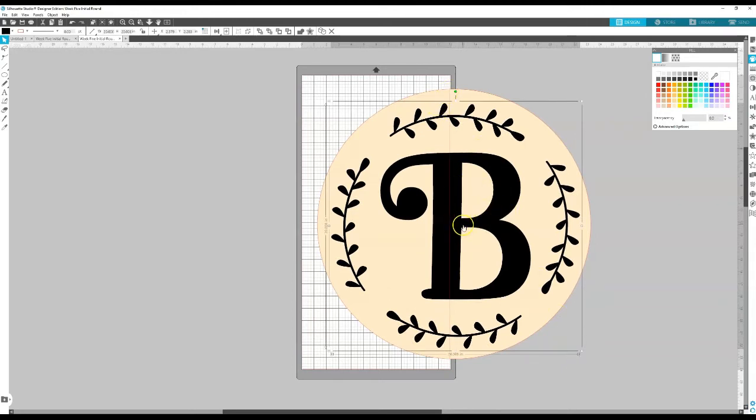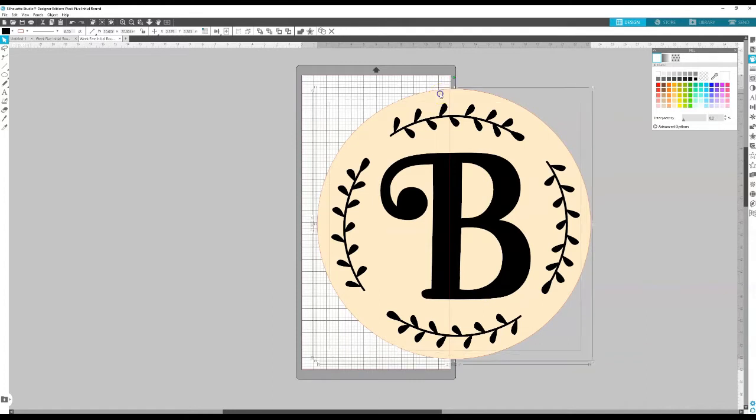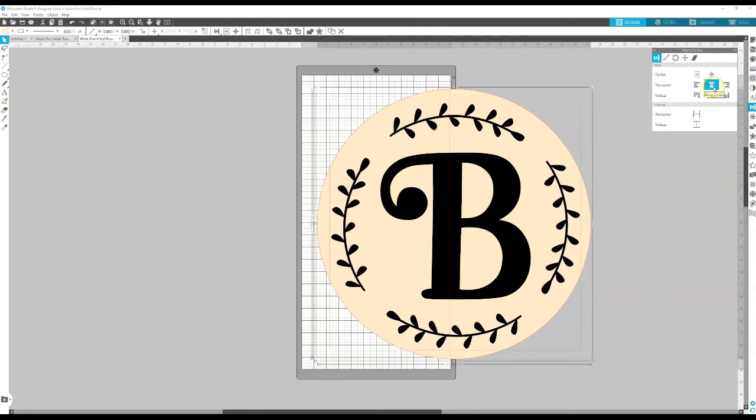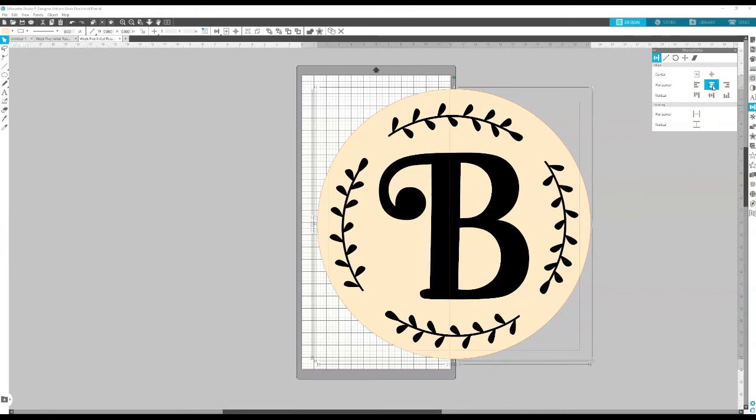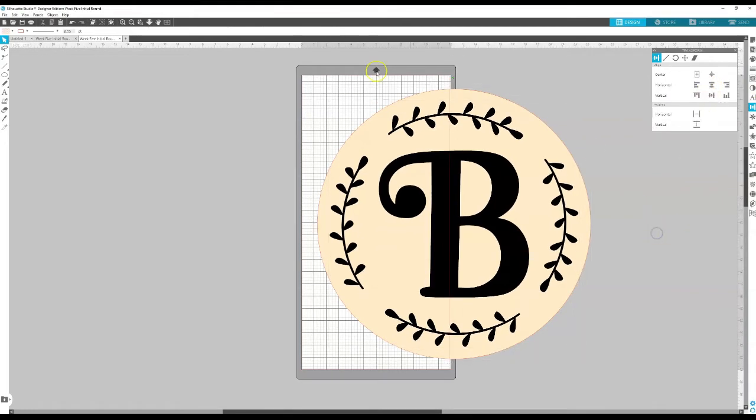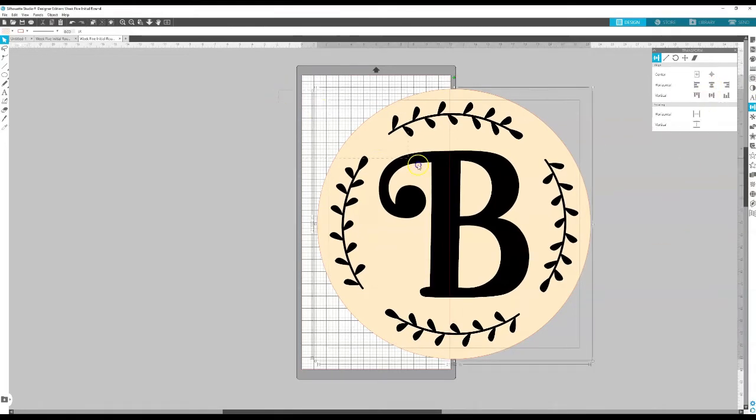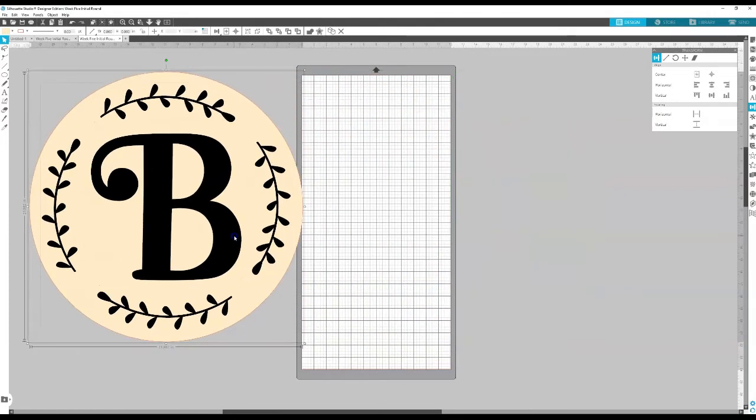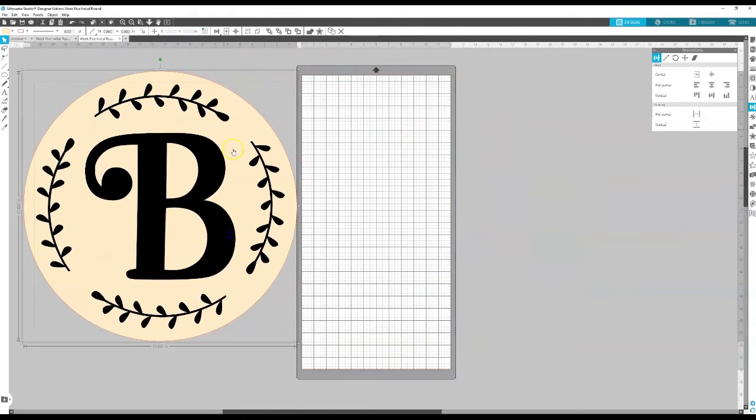So from here that's looking pretty good but it's a little bit off center. So I want to select my design, hold down shift and also select my circle, go over here to the right to the align and I'm going to horizontally align it and vertically align it. And now I can get an idea when I do my wooden round, you can see it really well here, this is what it's going to look like.